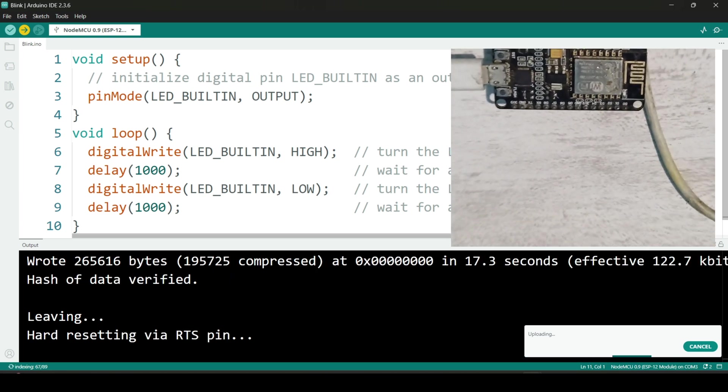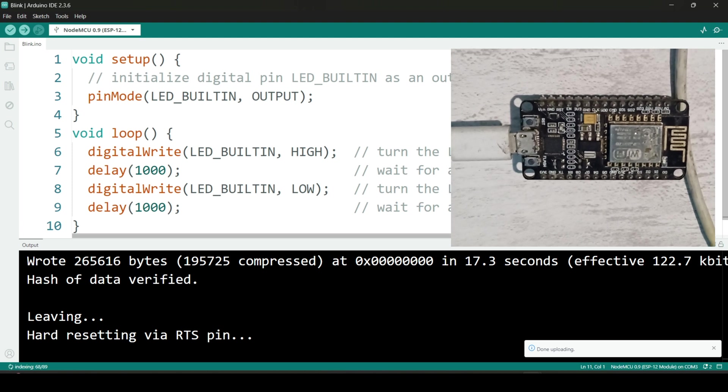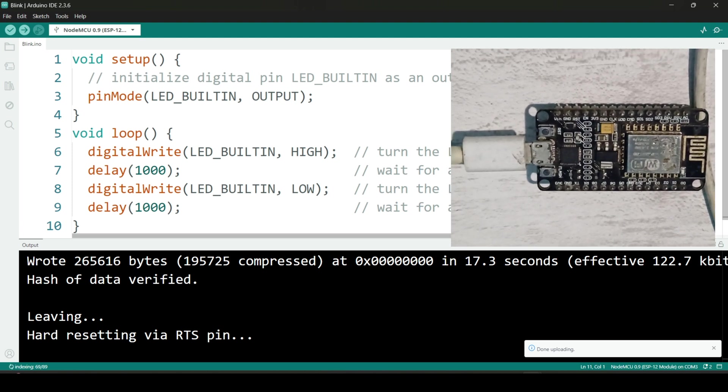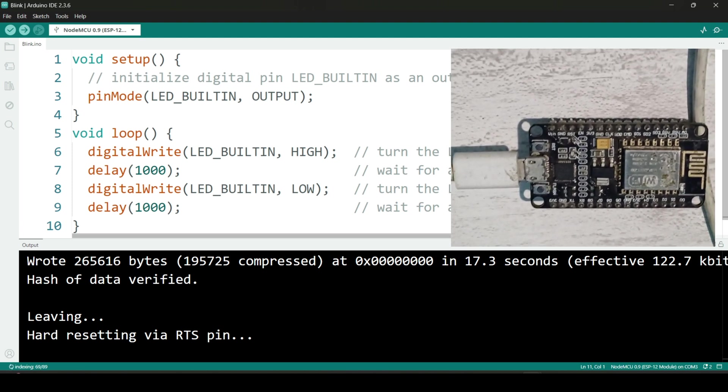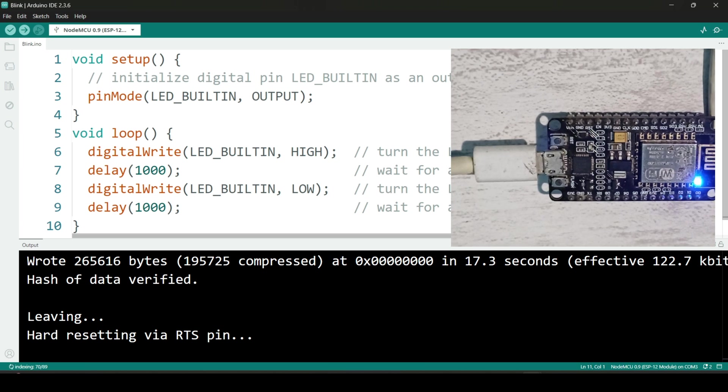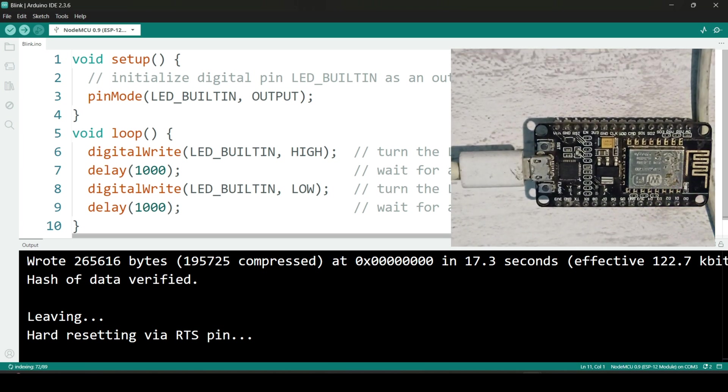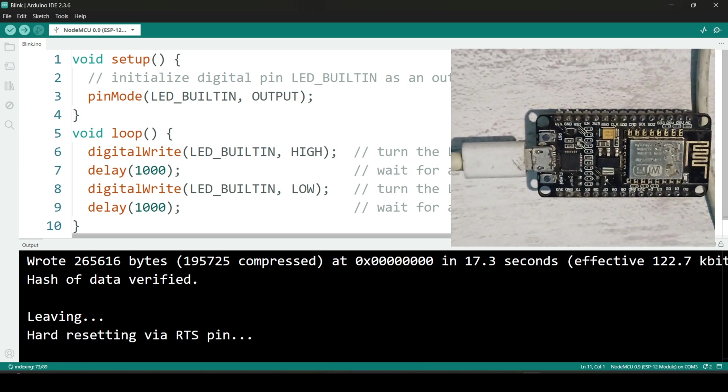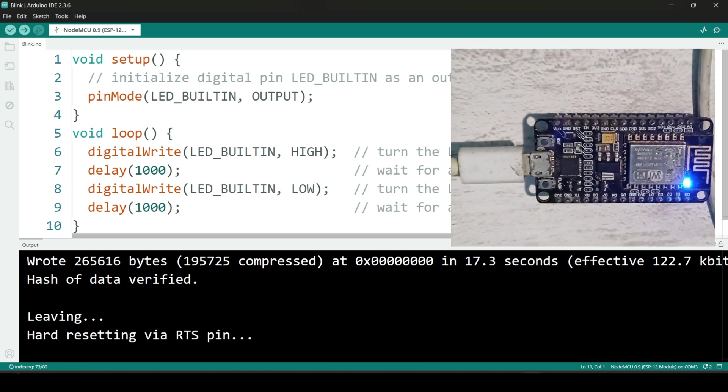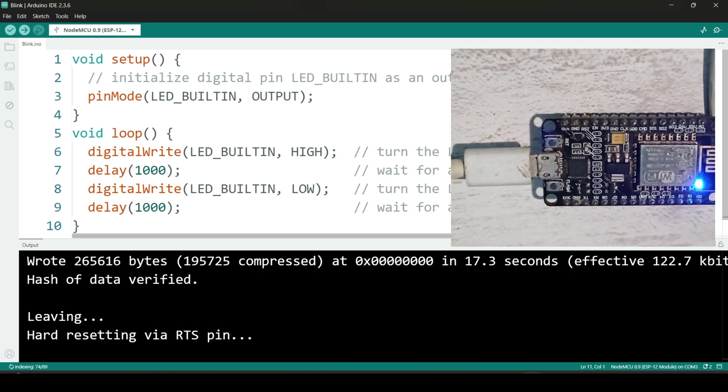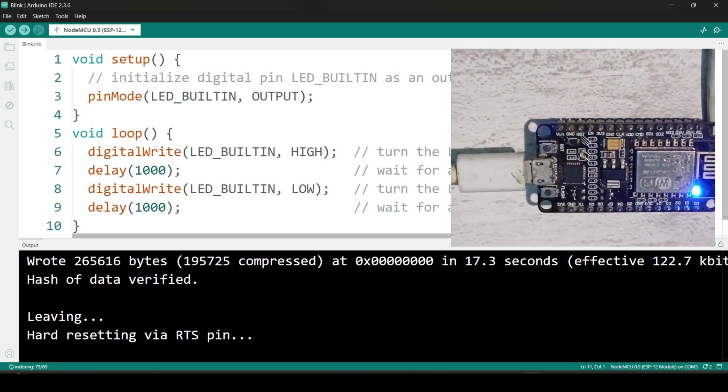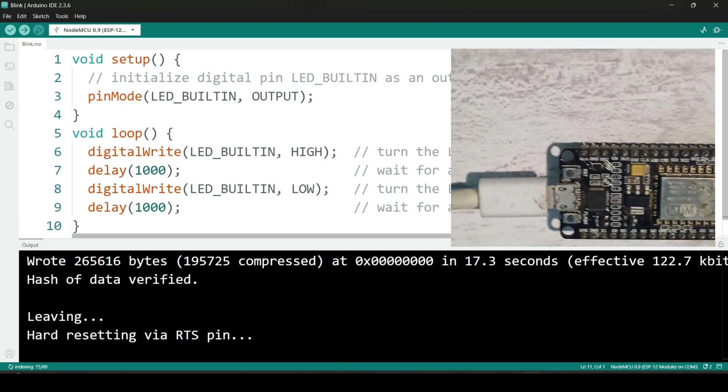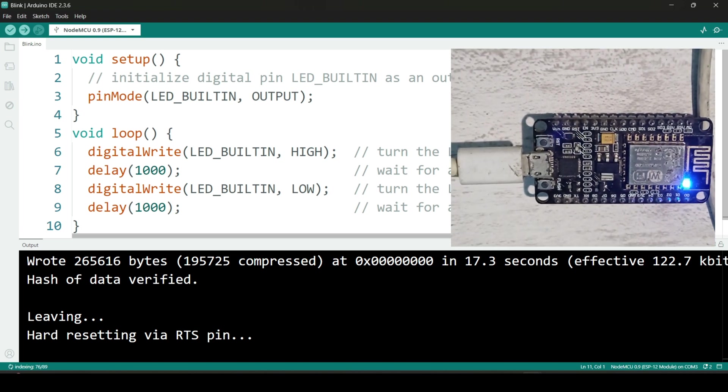And there it is, the code has been uploaded successfully. You should now see the built-in LED on the NodeMCU blinking on and off every one second. That's it for today's tutorial. You have successfully installed the Arduino IDE and uploaded your first code to the NodeMCU board.